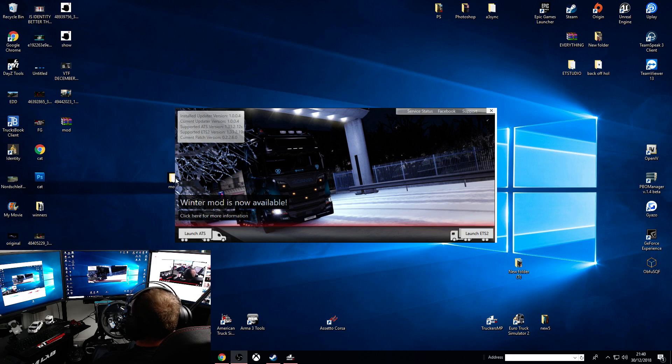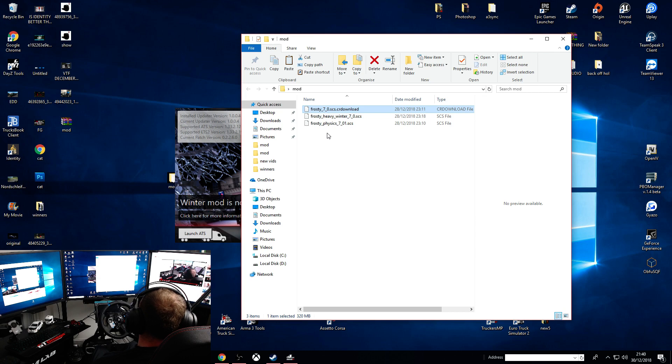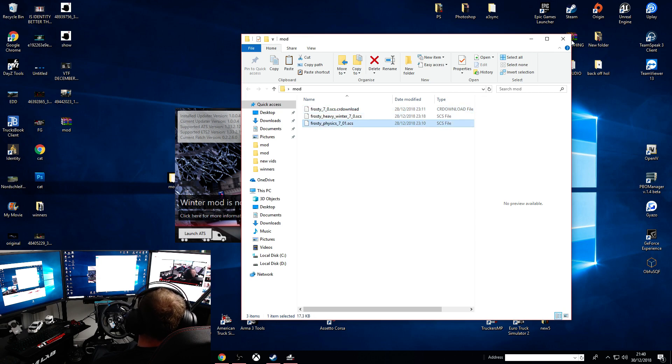So there's three files you need. These will be in the description. There's Frosty 7_0, Frosty Heavy Winter, and Frosty Physics.